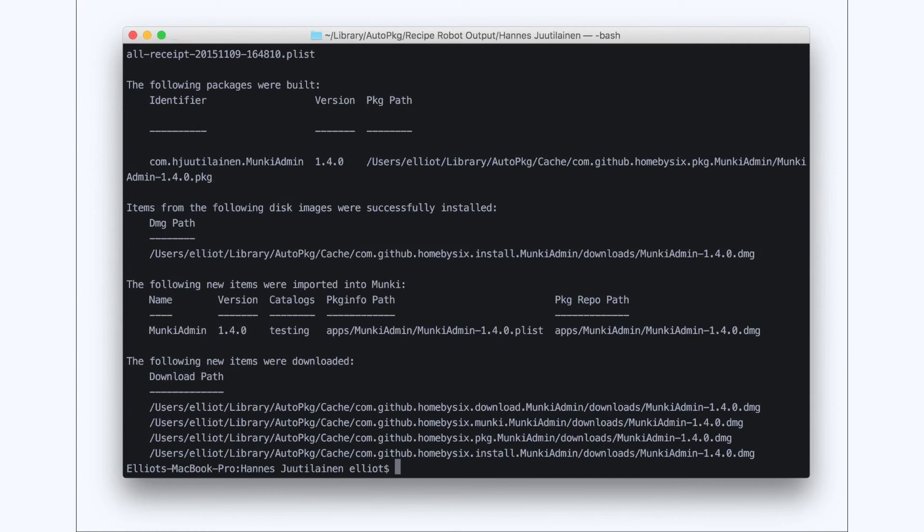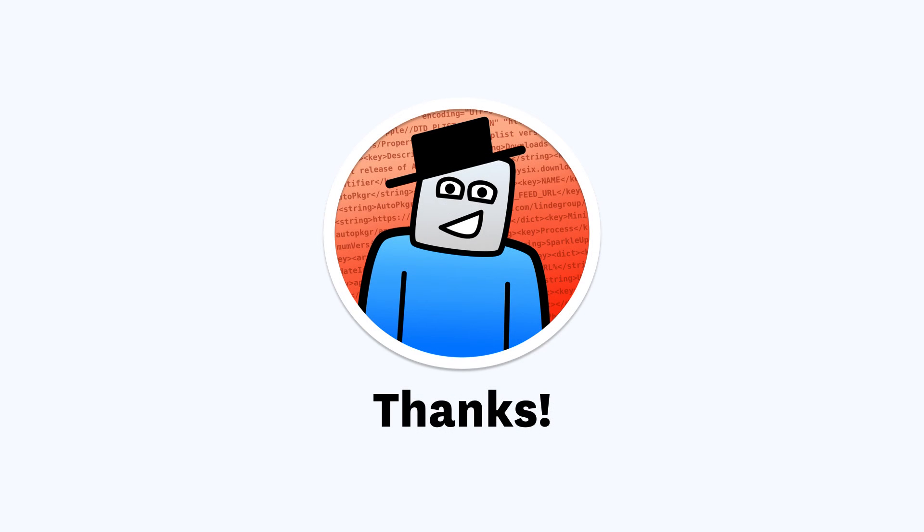Of course, you'd want to check each of these things independently before you deploy to production. And that's all there is to it with using Recipe Robot with a GitHub repo URL. Thanks a lot.